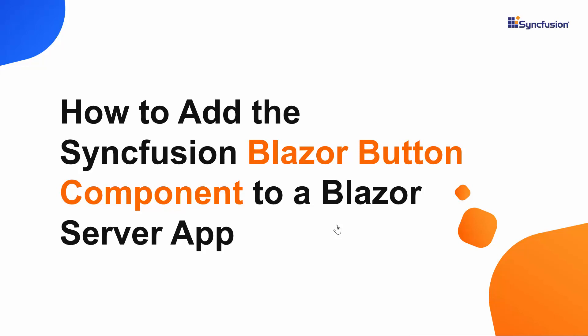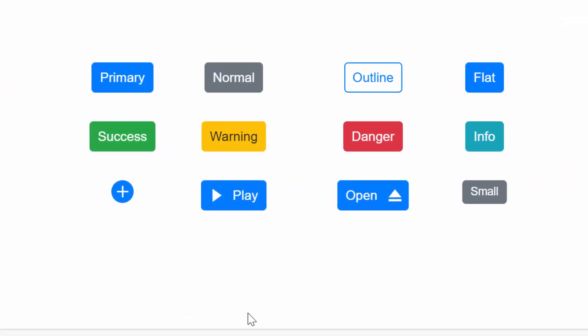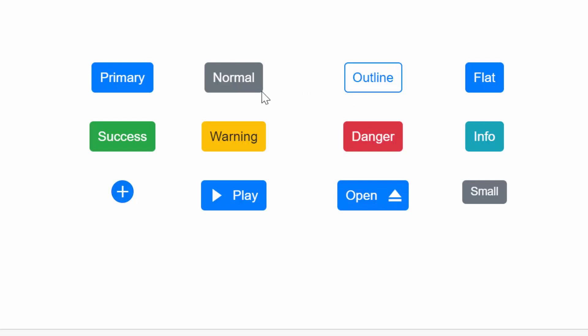Hi everyone. Welcome to this video on how to get started with the Blazor button component of Syncfusion. In this video, I will show you how to use the Blazor button component with its built-in features such as showing icons on button, adding some predefined styles to it, and different button types.